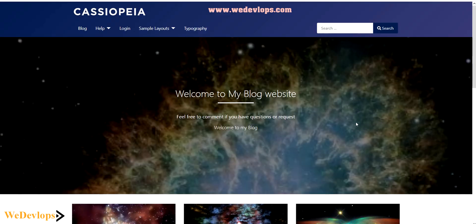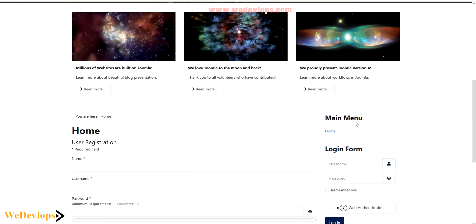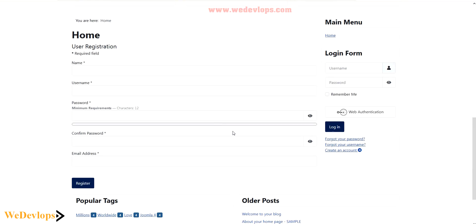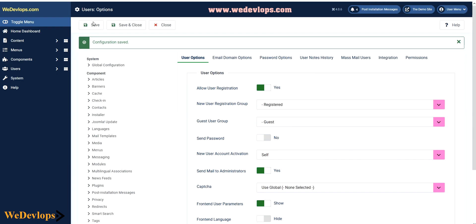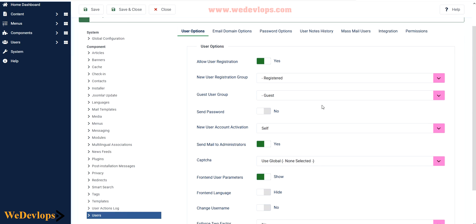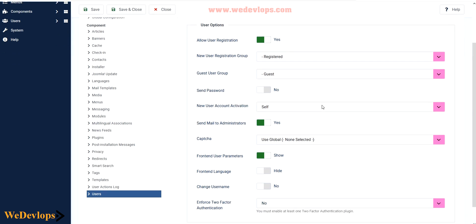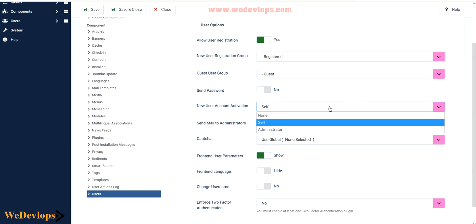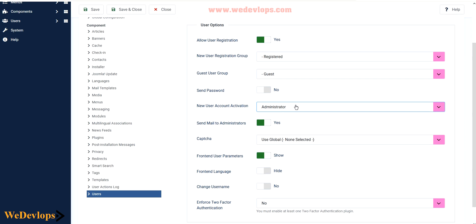But before I click that, let me go back to the administrator side and explain to you some basic options. Here we have allowed the registrations, that is why you can see a new link to create a registration. Once a user registers, the new user registration will be assigned as registered and will also be put on a guest. You have options here to activate it. By default, Joomla is activated by administrator.